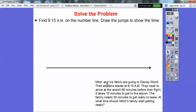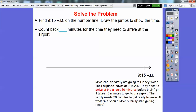Here's the problem — I've shrunk it down here — and here's our number line. We're going to start on this side because we're going to find 9:15 on the number line and then draw jumps. So there we are at 9:15. They need to arrive at the airport 60 minutes before their flight, so let's count back 60 minutes. Well, 60 minutes is a full hour backwards, so if it's at 9:15 we're going to jump back a full hour to 8:15.